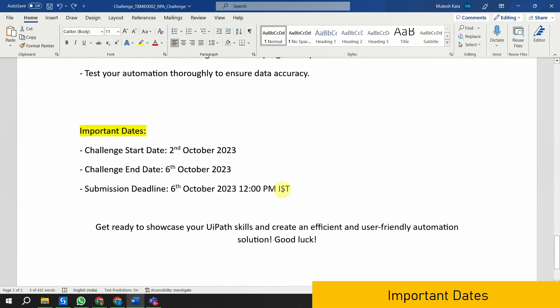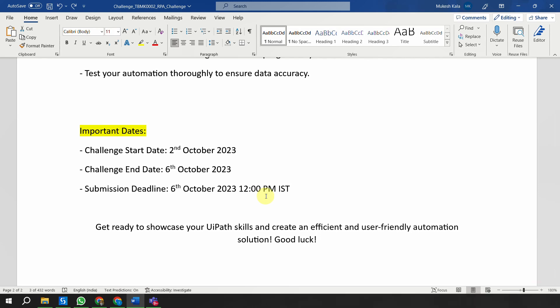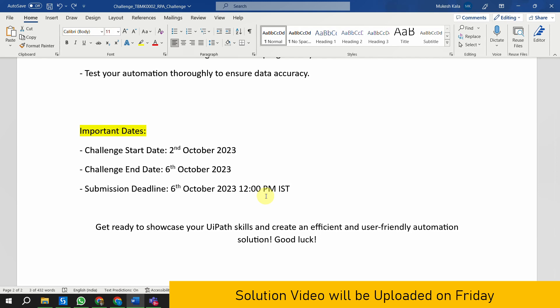Regarding the dates: the challenge starts on the 2nd of October (today) and ends on the 6th of October, with a submission deadline of 12 PM IST. You have close to four days to complete and submit the solution. Get ready to showcase your UiPath skills on the modern design. If you are not able to complete the solution or have any doubts, on Friday the 6th of October I will be releasing the complete step-by-step solution video.